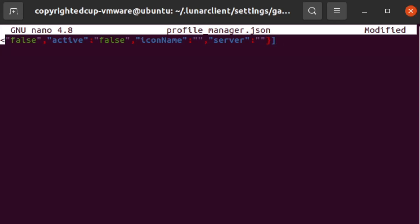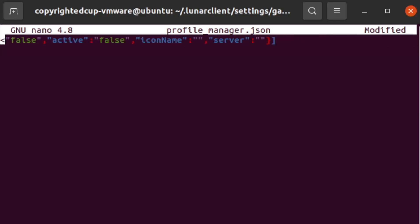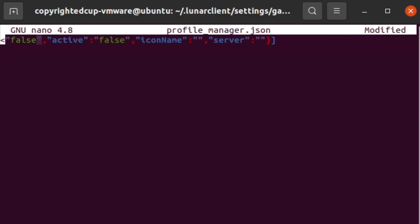So let me go back so you can see what we inputted. So we added that comma, we've put in curly bracket, and then you have name, the profile name, display name, default, and then we got active, icon name, and server. So now that those parameters are in place, we can now save the file.